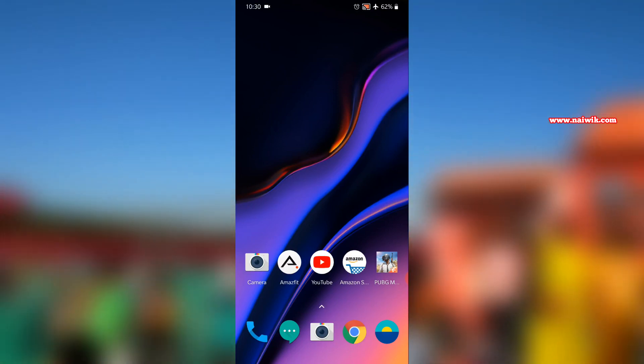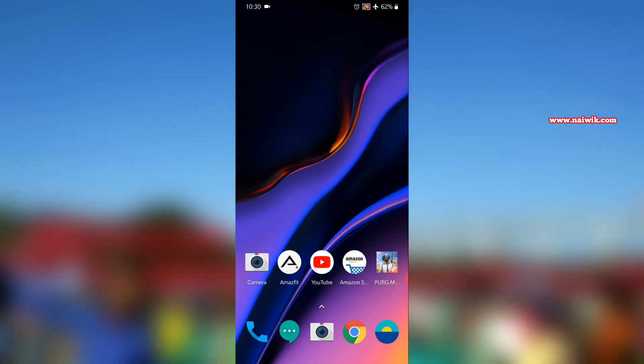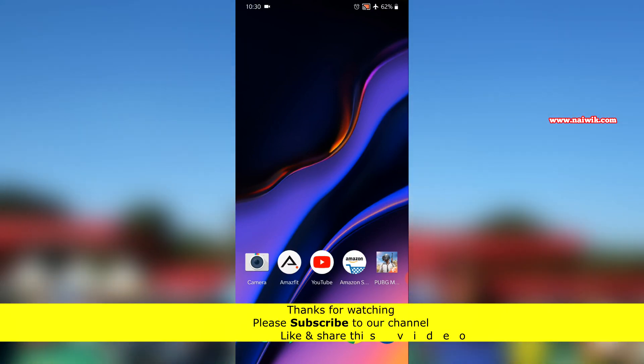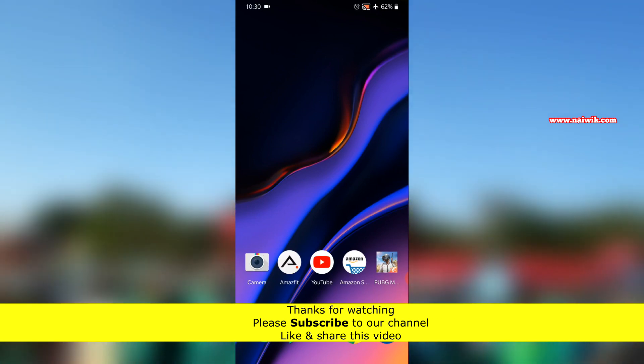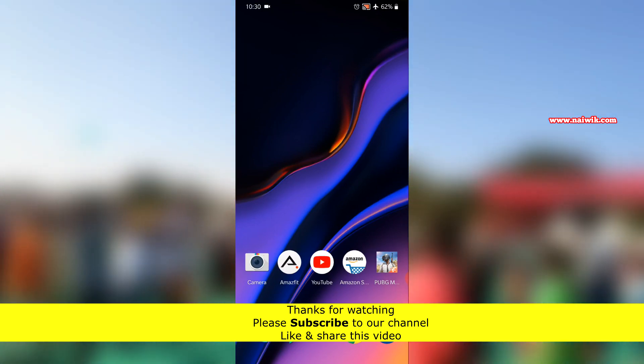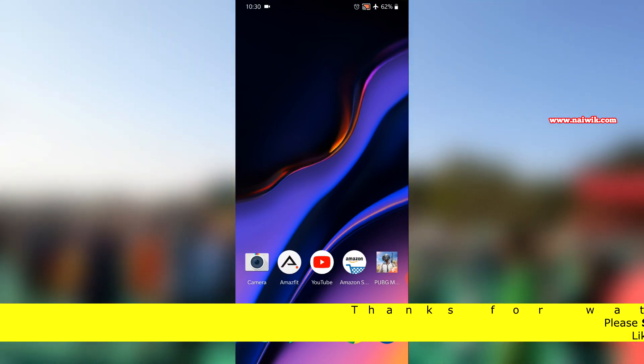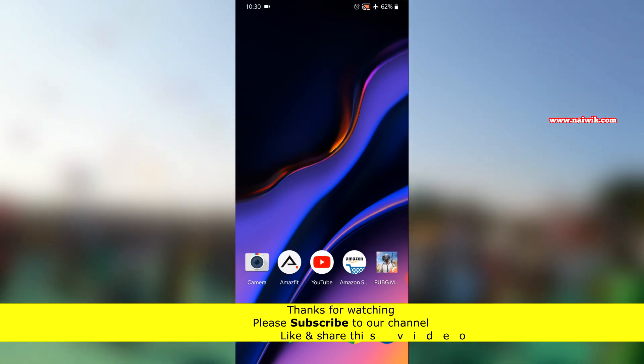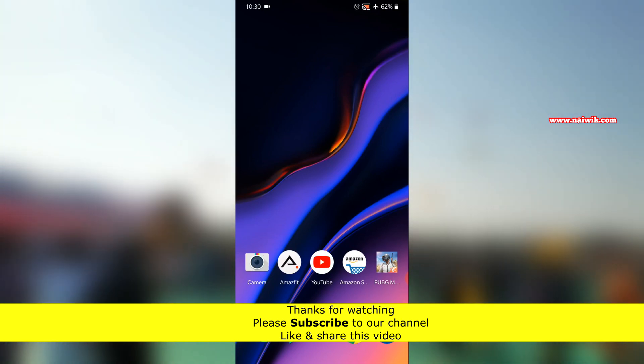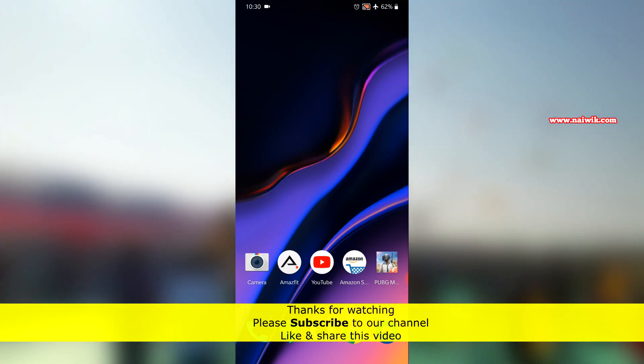So that's it guys. In this way you can enable or disable icon labels or app names on a OnePlus phone which is running on Oxygen OS. Hope you like this video. Please subscribe to our channel. Thank you.